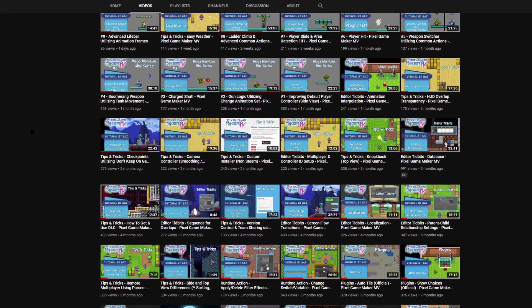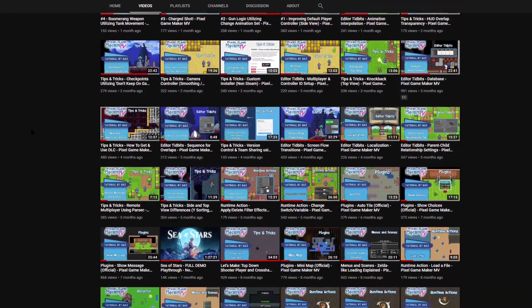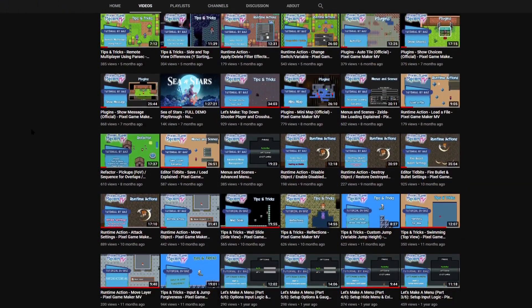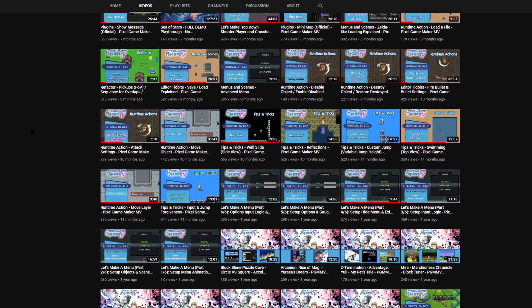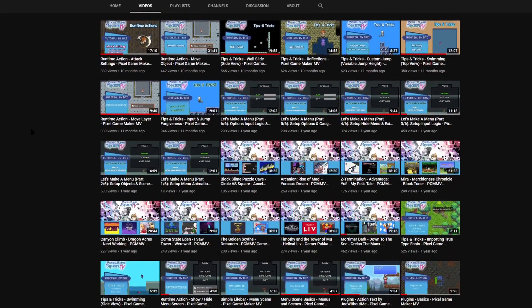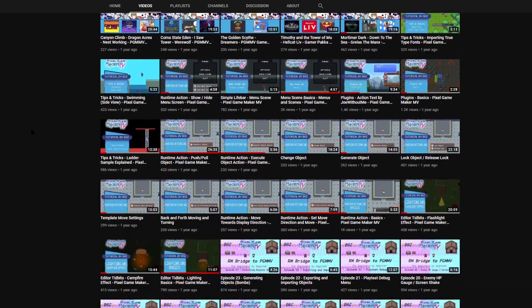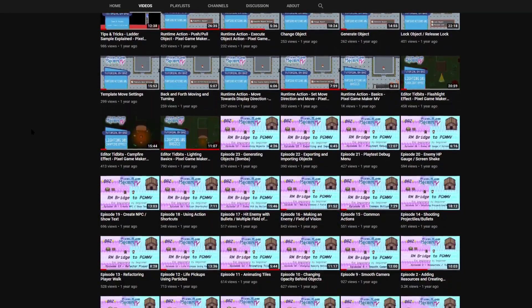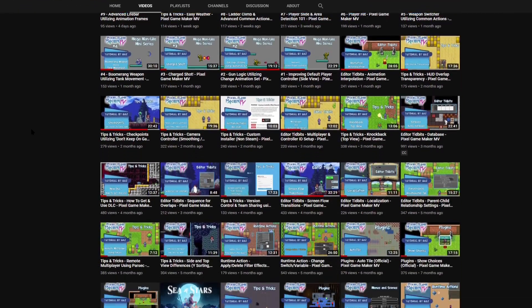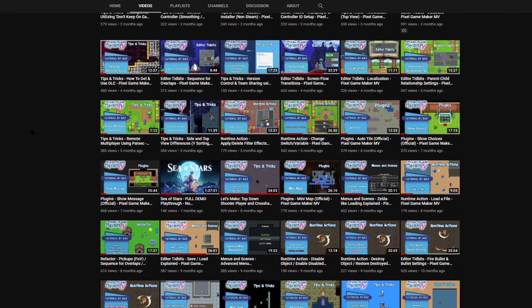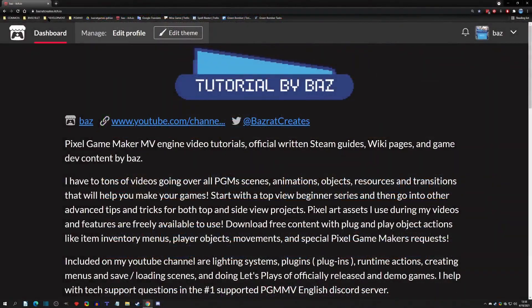Welcome back to the channel. Today I have a special announcement: I just hit 1K subscribers last week, so I decided to make some PGM-only imports that I've always wanted when I start creating a game. It's going to help jump-start your games, so with that said, let's get started.